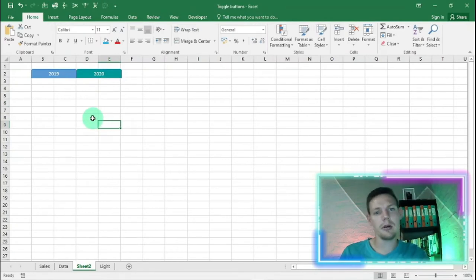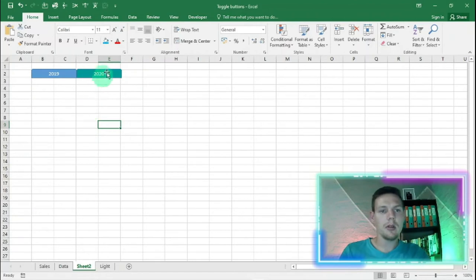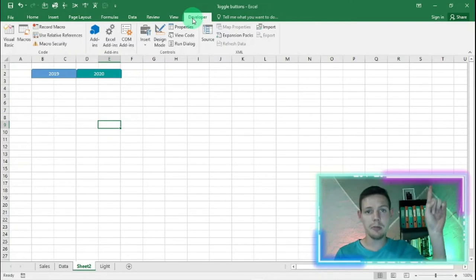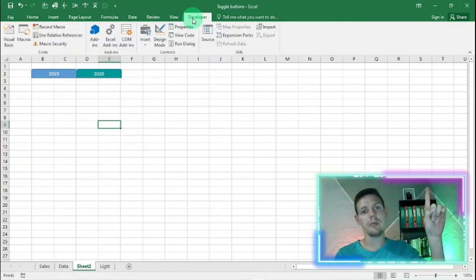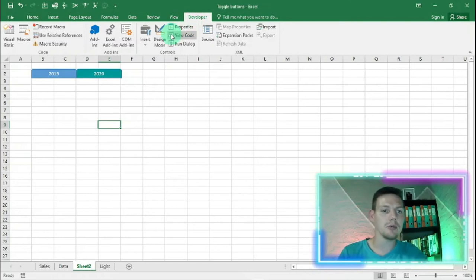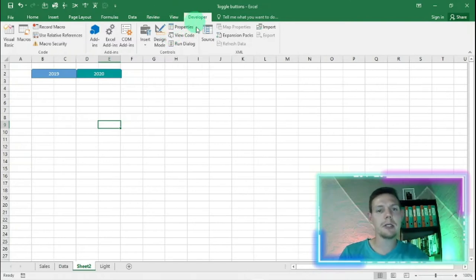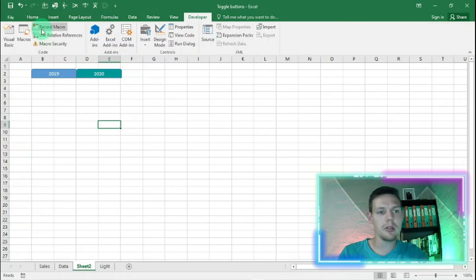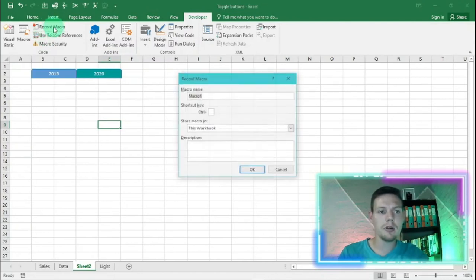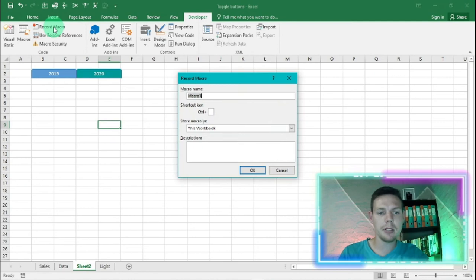So what we want to do is record this macro. The first thing we're going to do is hit the developer tab. If you don't have this developer tab, there's a link above to my first video explaining how you can get that developer tab open. If you've got the developer tab open, we're going to go here to record macro.